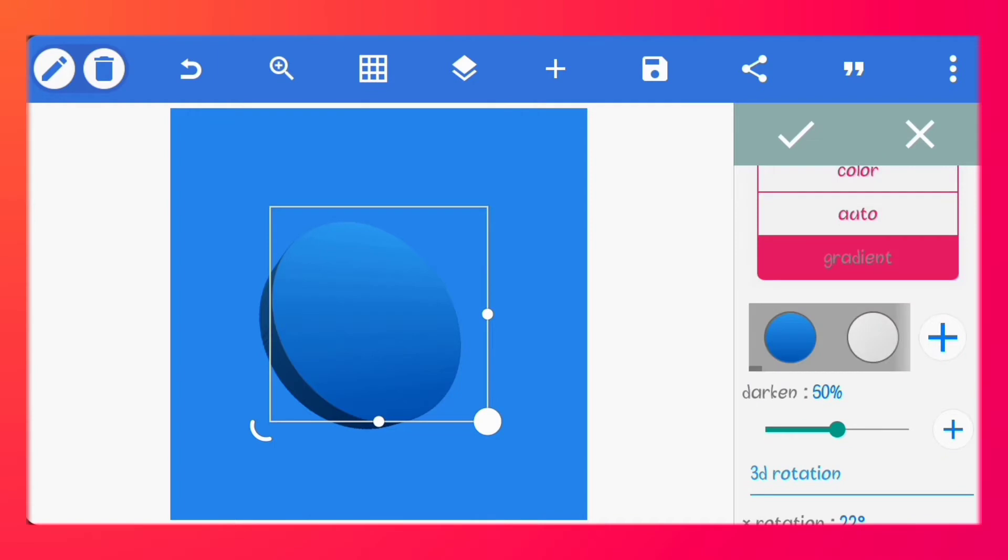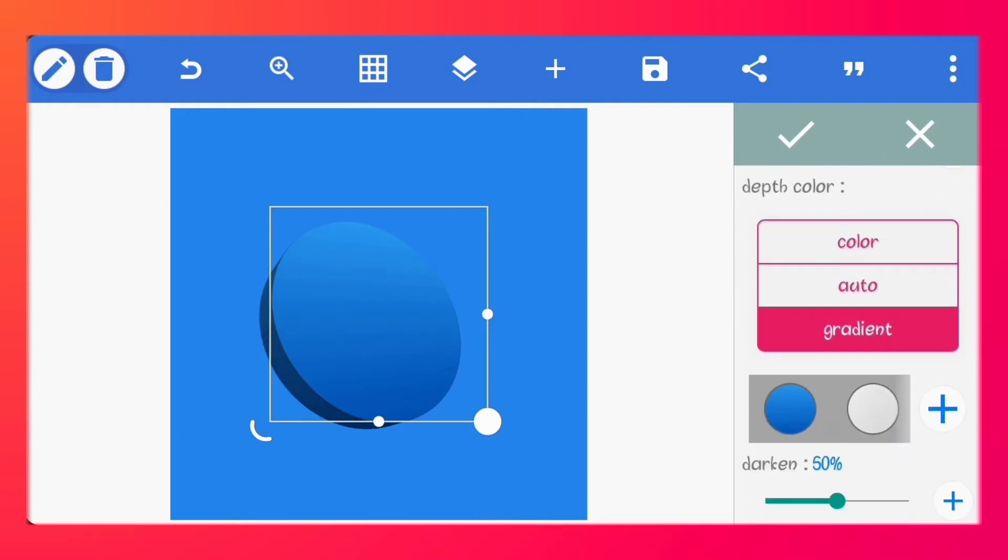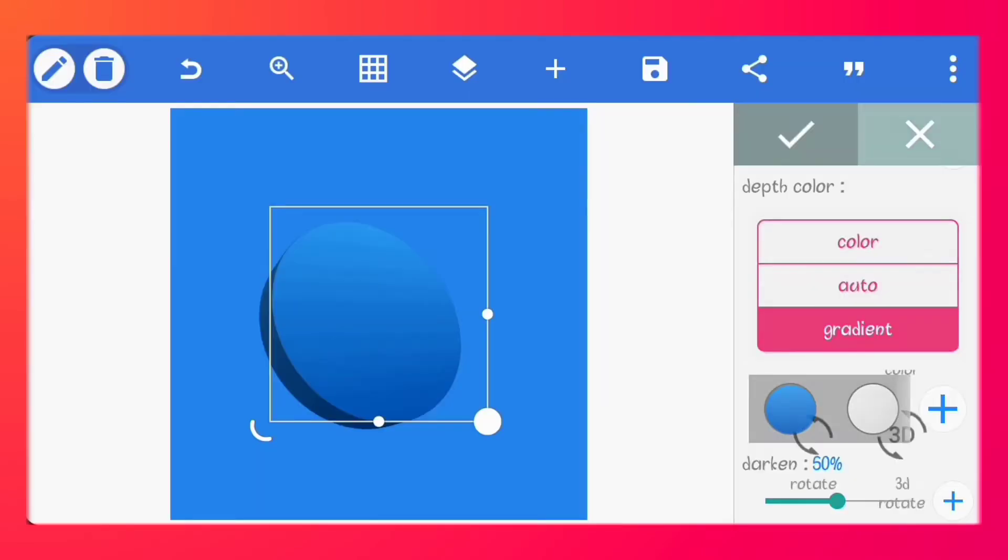Set the depth color to the same color as the shape. Leave every other thing and click OK.